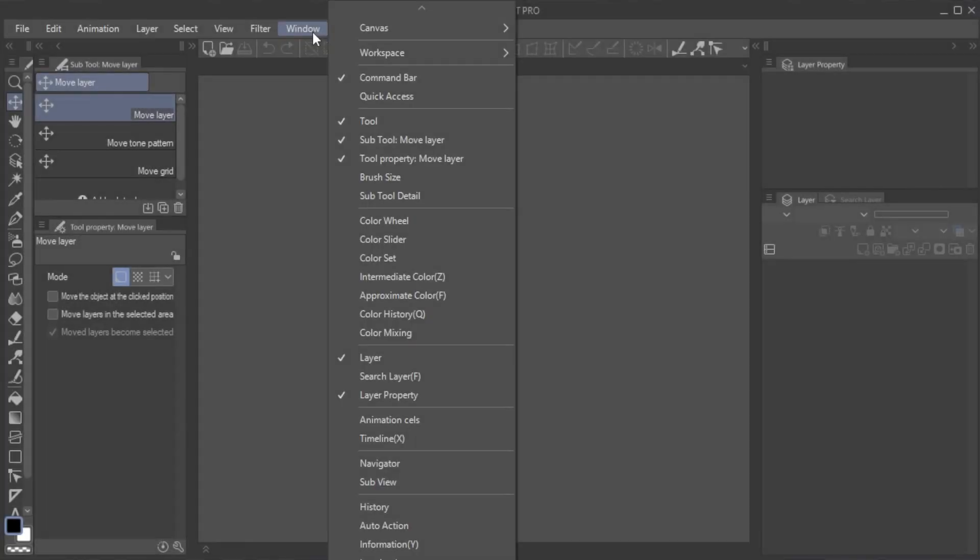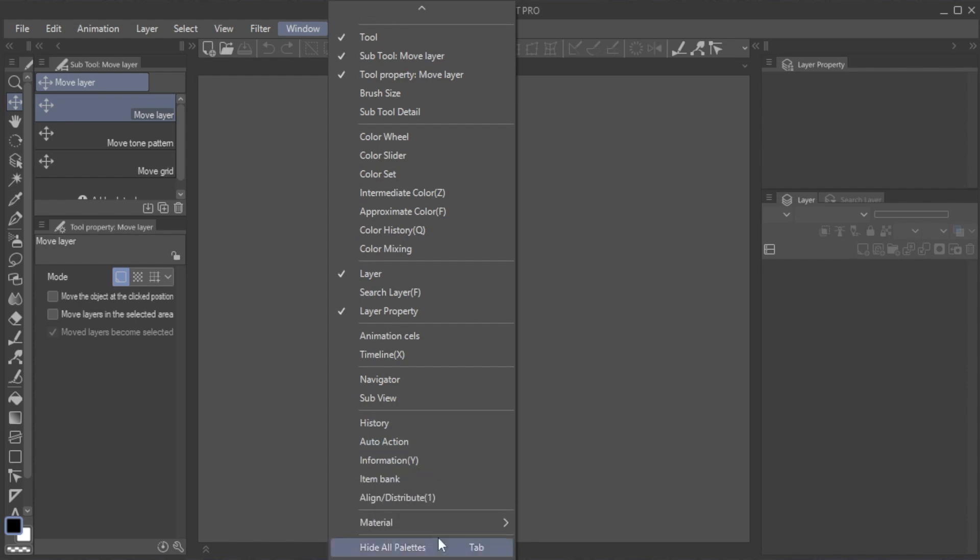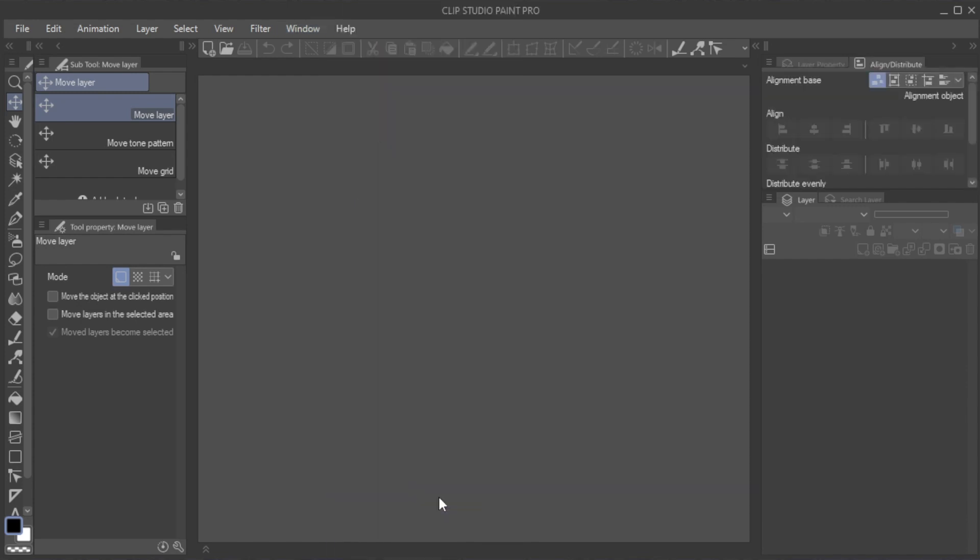First of all, if you don't see the window yet, you can open it from the Window Align Distribute Menu option.